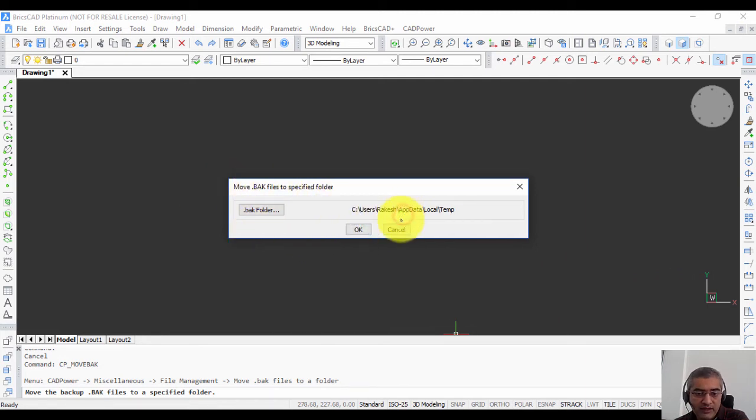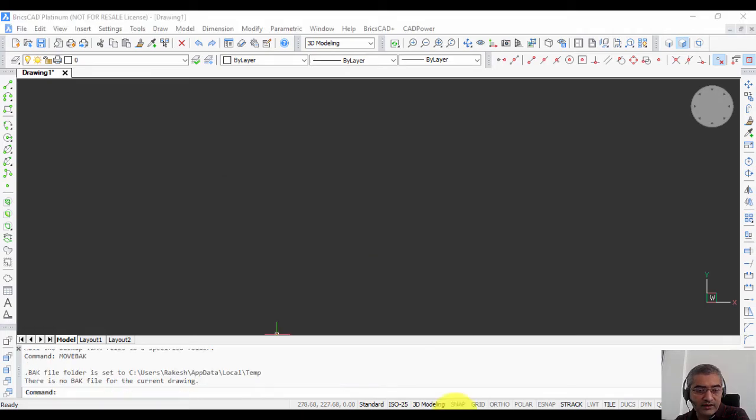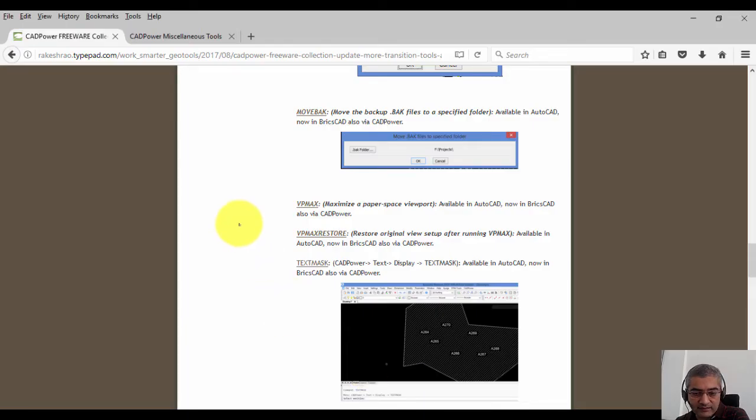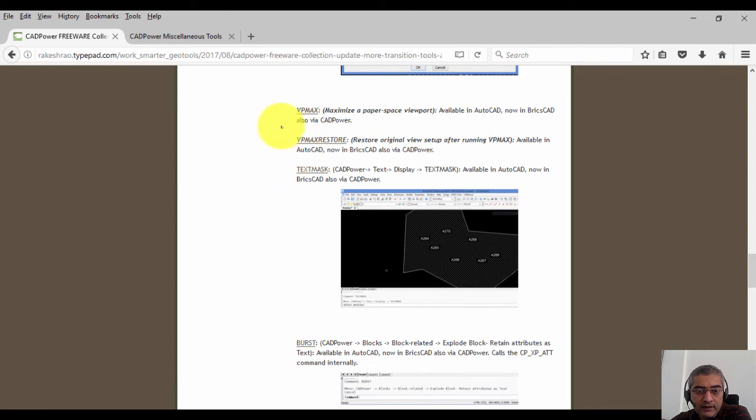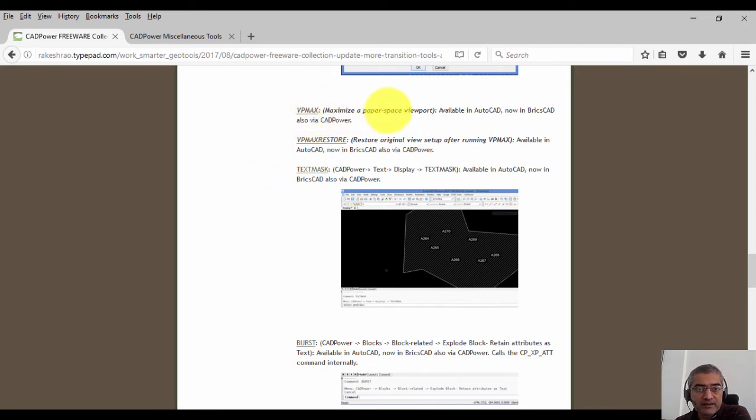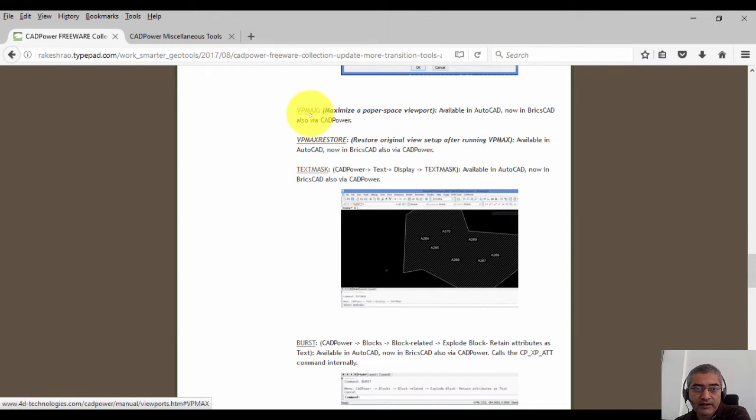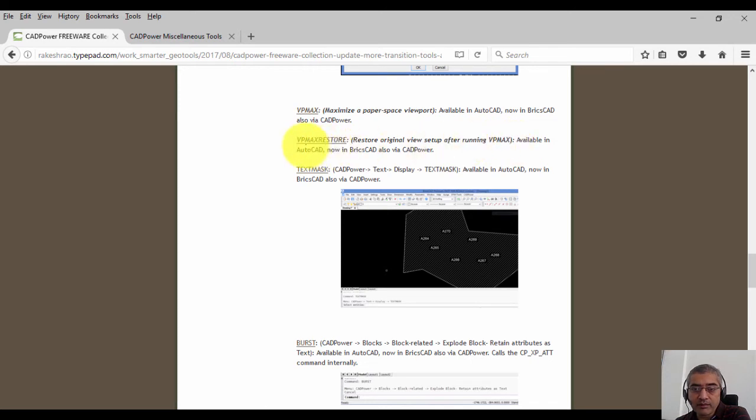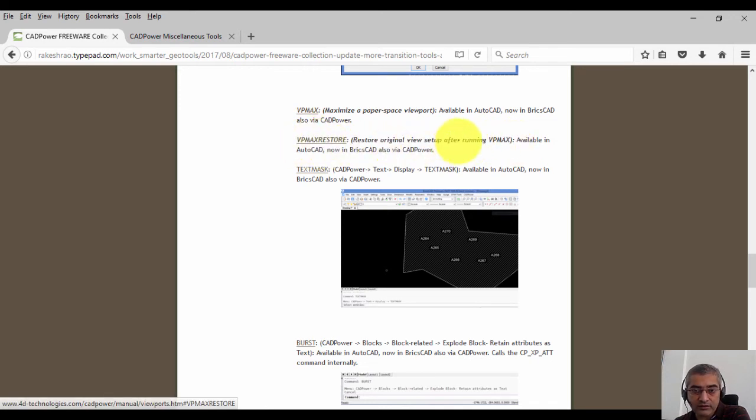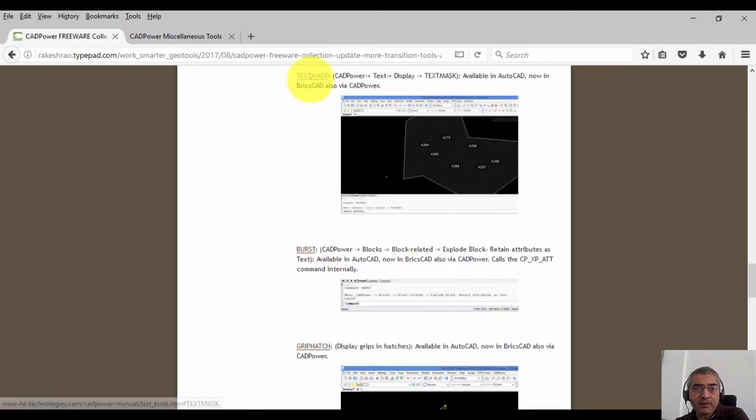We have two more viewport related commands: maximize a paper space viewport, that's VP max, and restore the maximized view to original after running VP max. So that's called VP max restore. Both these are available in AutoCAD and now in BricsCAD as well.